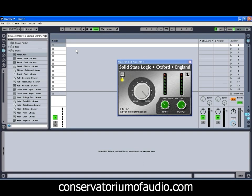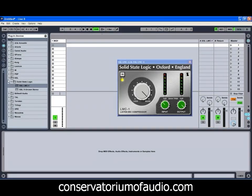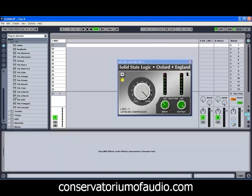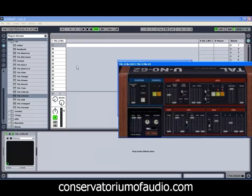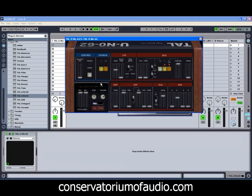The next plugin we're going to look at is from Togu Audio Line, or TAL. Just like the SSL compressor, the TAL plugins are freely available on the TAL website — they've got some great synths and effects, so make sure you check those out. We're going to look at one of my favorites: the TAL UNO 62 synth. It's based on the Roland Juno. There are two versions — the UNO 60 and the UNO 62 — the 62 tends to be a little more faithful to the original Juno as far as the filter sound goes, but they both have a really nice sound.